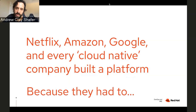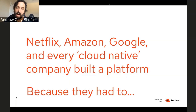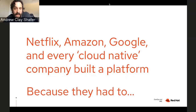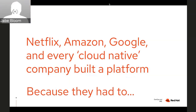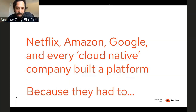Everyone built these things from first principles in slightly different ways because there was no community project helping solve them. But if you look at what Netflix built around 2010, it basically looks like Kubernetes on top of VMs on top of Amazon. They baked images — AMIs — just like we bake containers today. You can walk through Netflix's open source projects and see the routing, log aggregation, and all the pieces that were their Java-specific way of doing this.